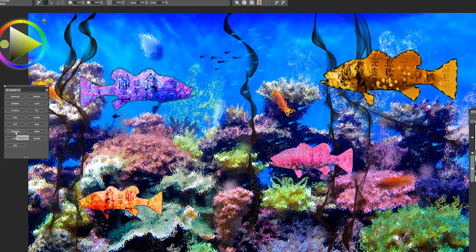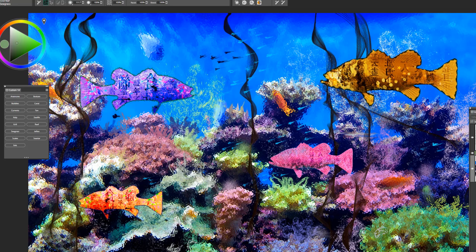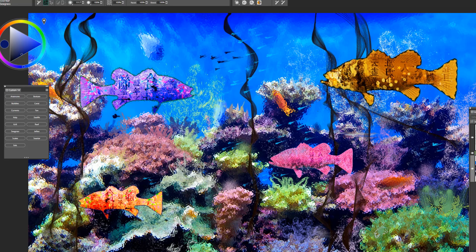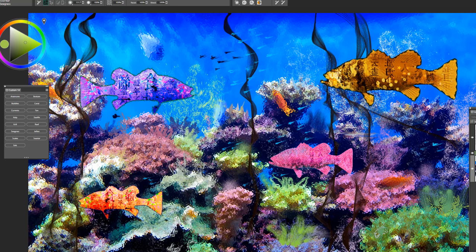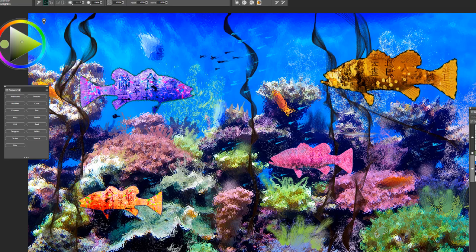The next brush is called Sea Grass and maybe we'll use that over here. It's a very soft and feathery brush. And you can get very expressive with it and have it look like little grasses and sea grasses on the bottom of the reef.